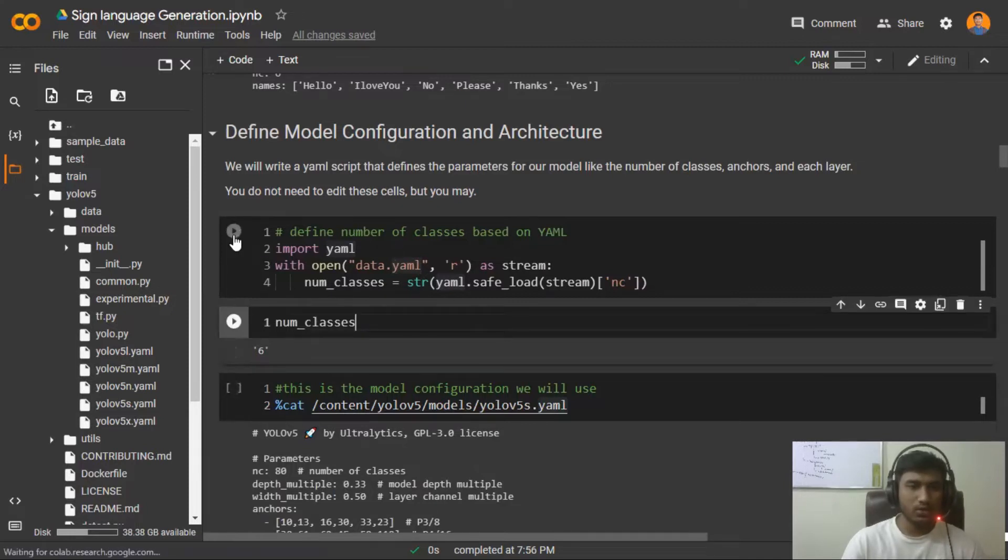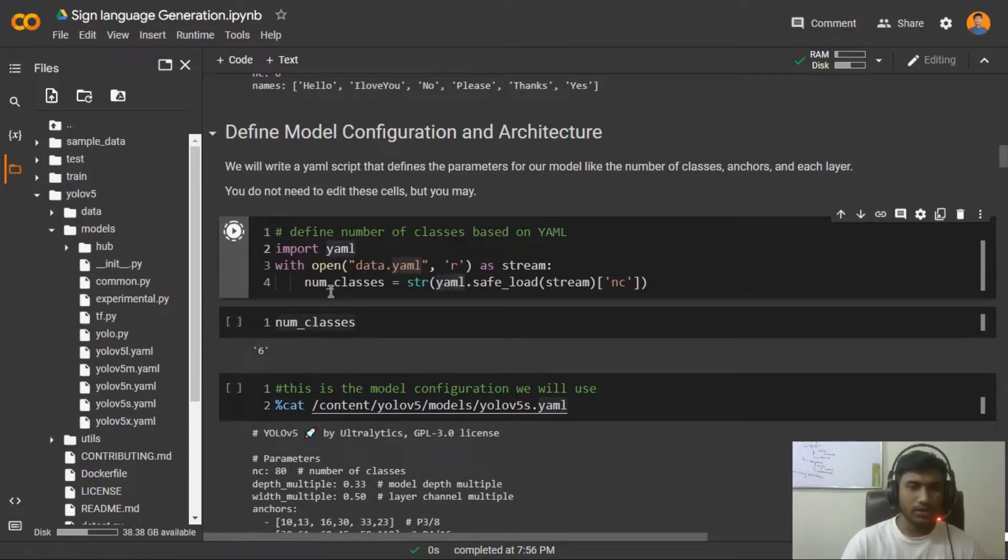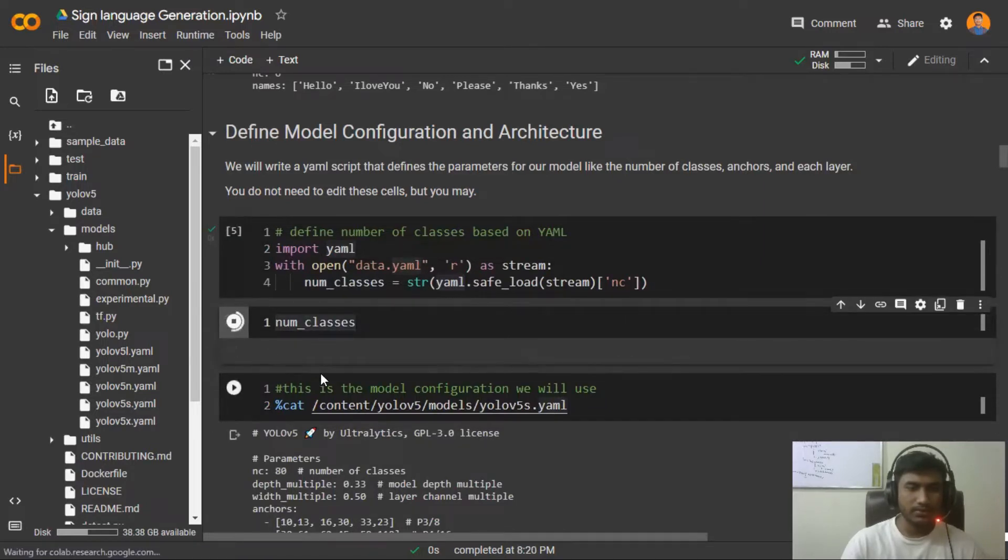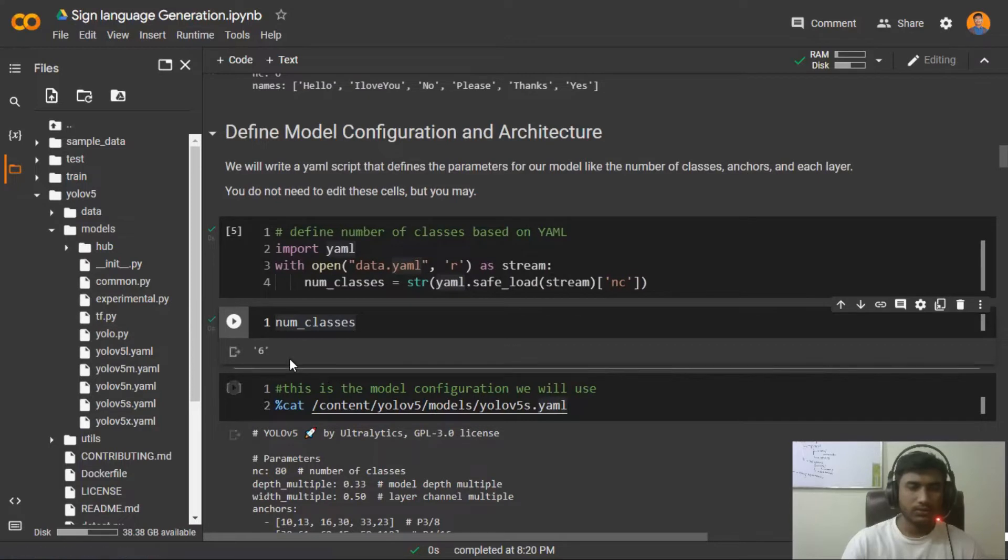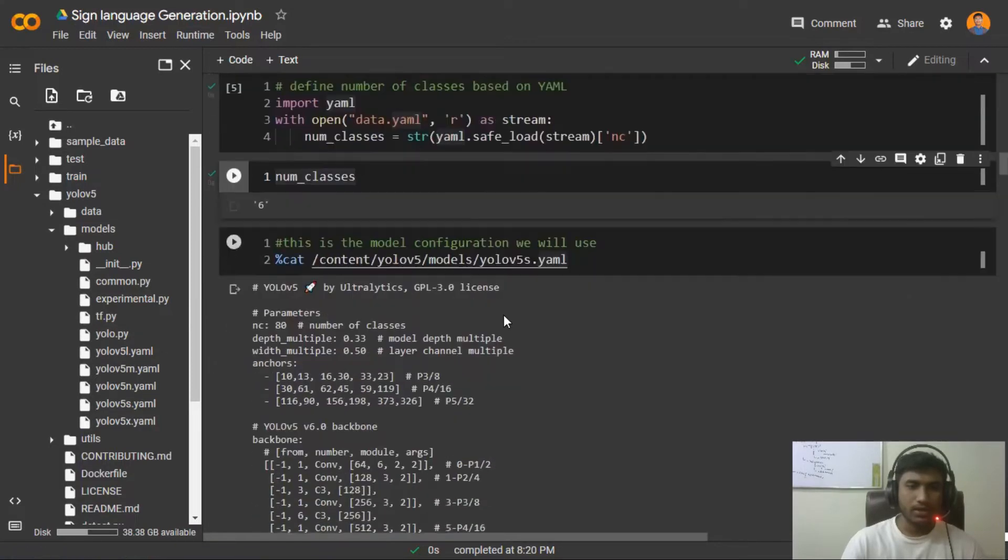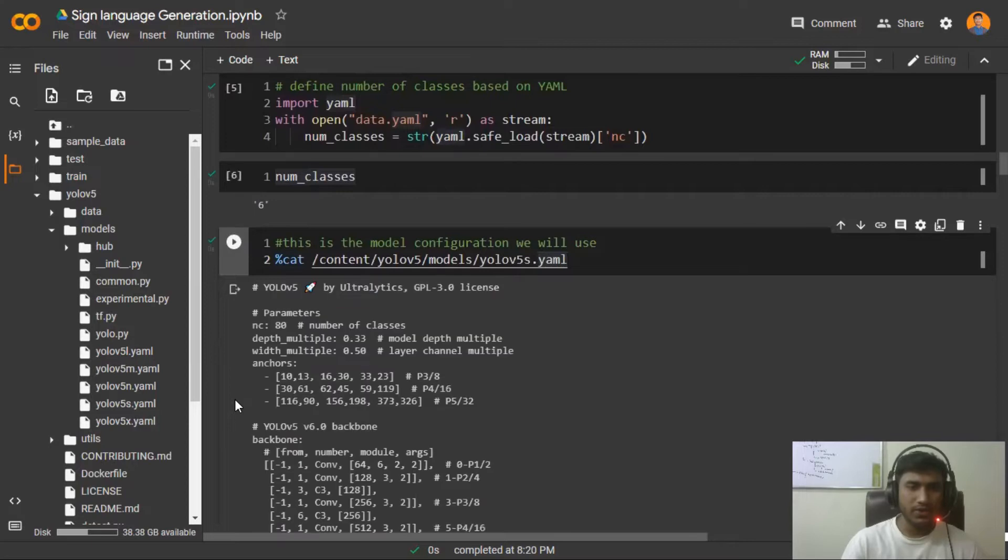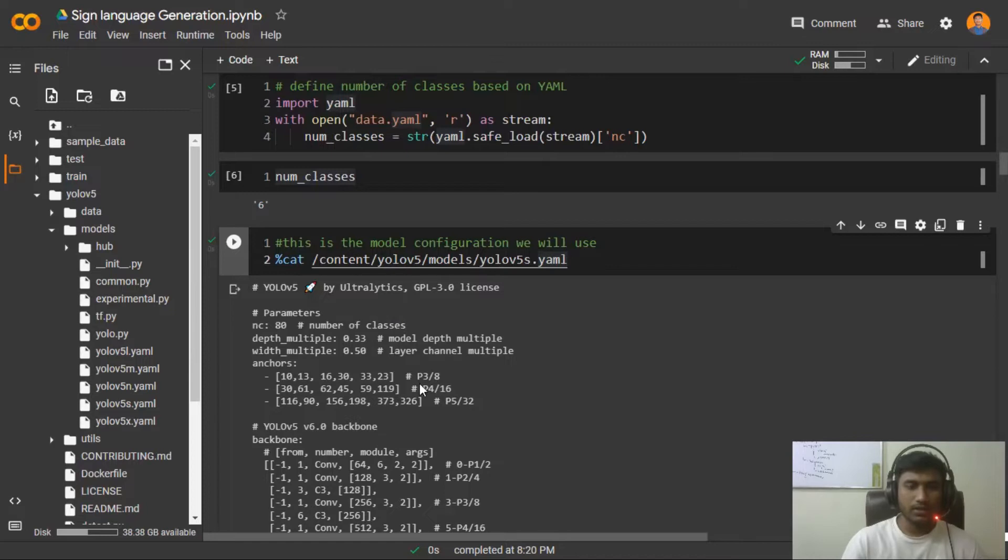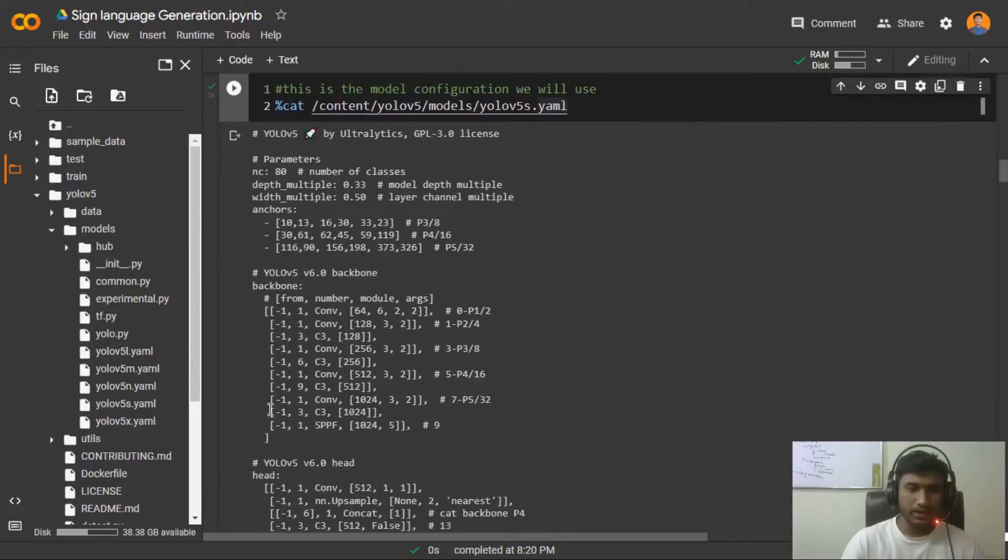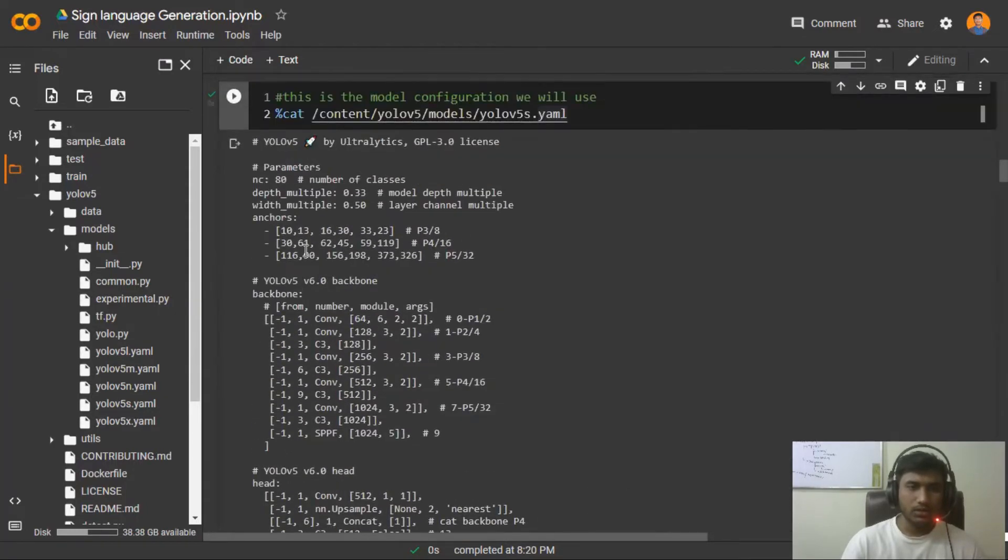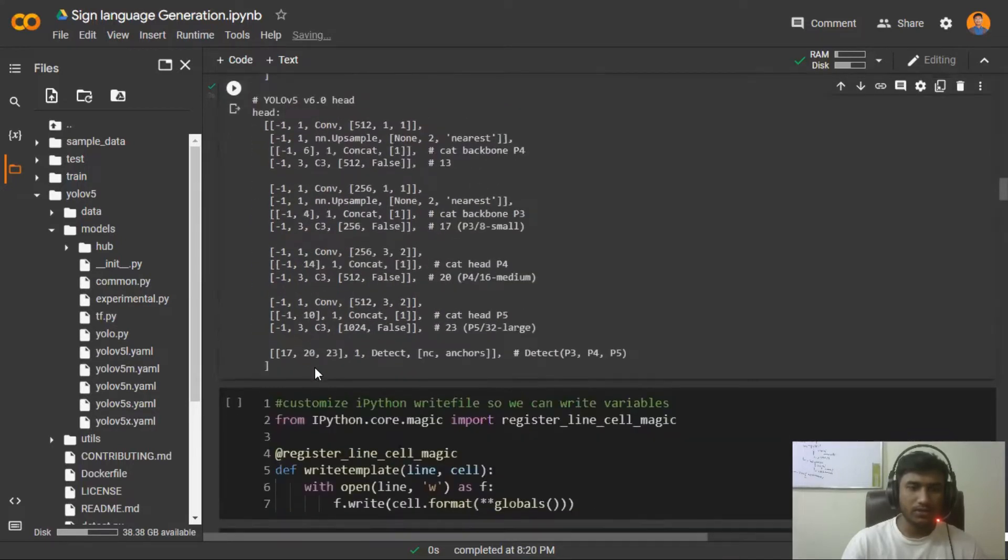For that, this is the code you have to run. If I show you, see this is my number of classes - number of classes is equal to six. Now I'm reading my configuration file. If you do cat - if you don't know, cat is a Linux command - if you just do cat then you will get the model configuration. See this is the model configuration and all the anchor box and everything are there.